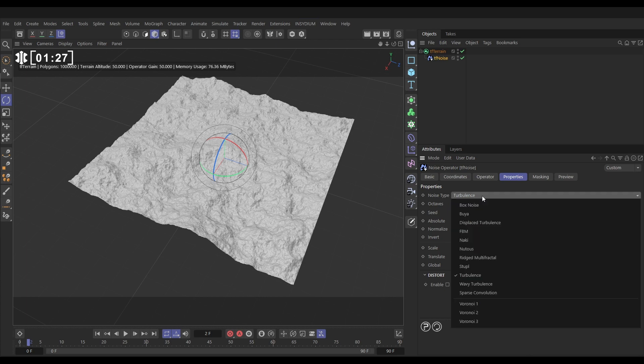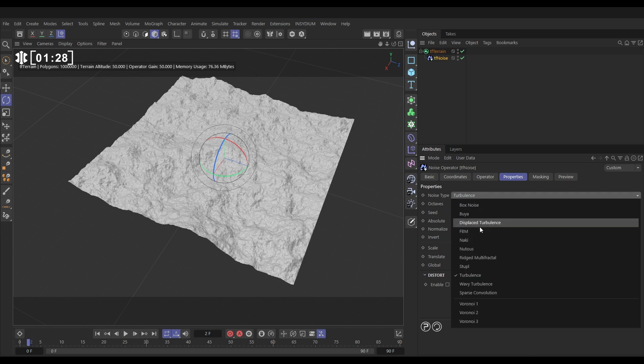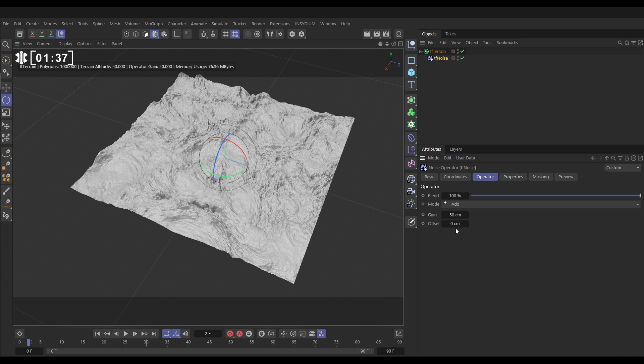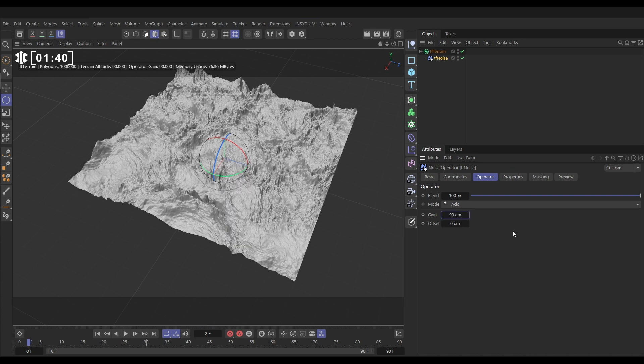Let's change this noise type to one that's a little bit more interesting. Let's go with a stupl and we'll keep the scale as it is. If we go to our operator tab let's just add a bit more gain. We'll put this up to 90.